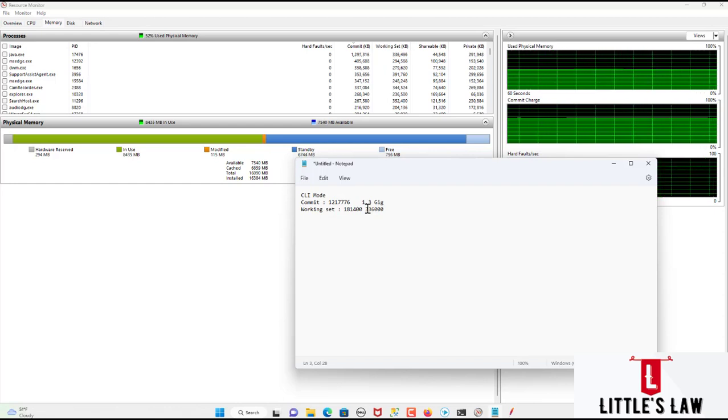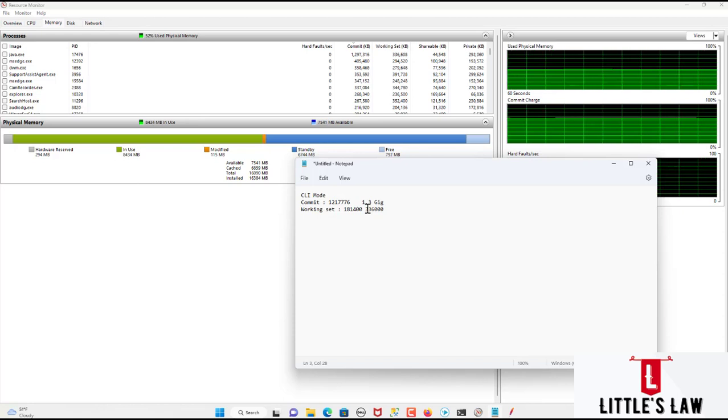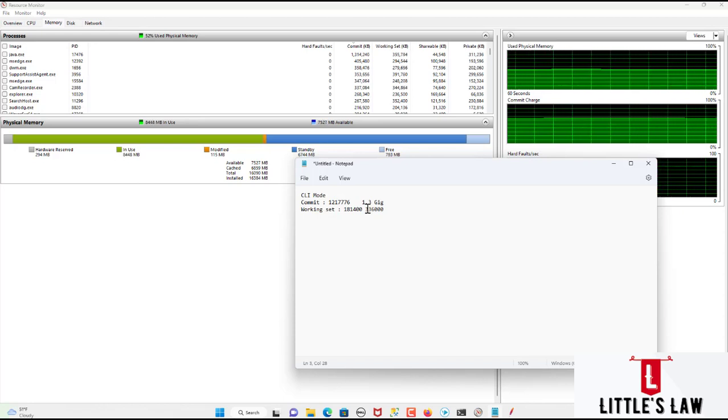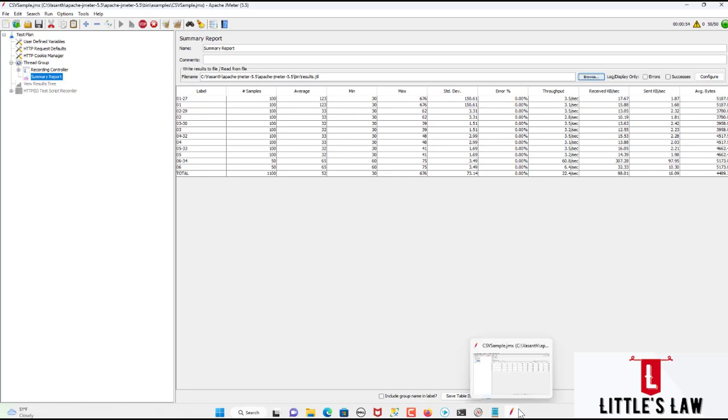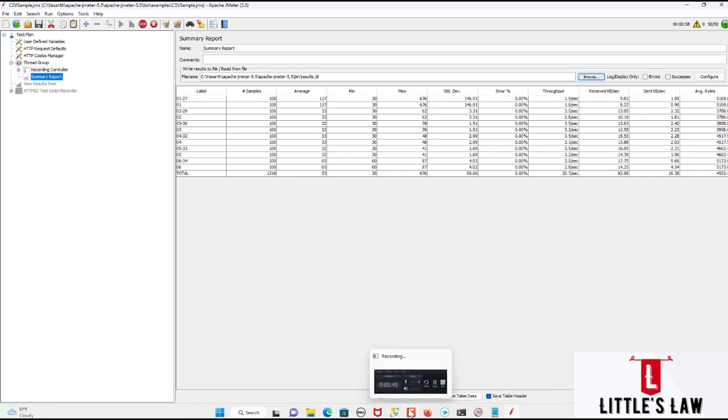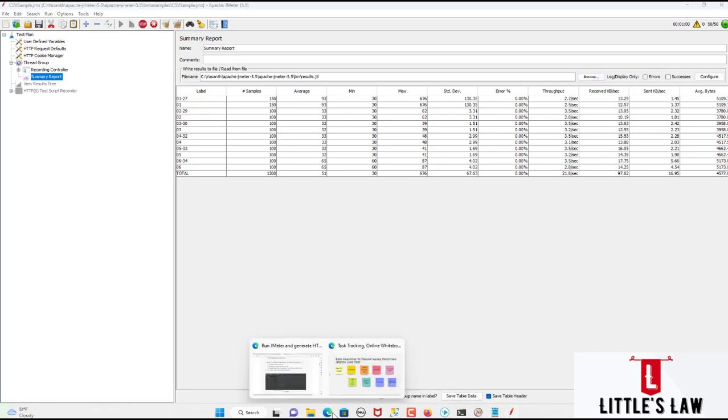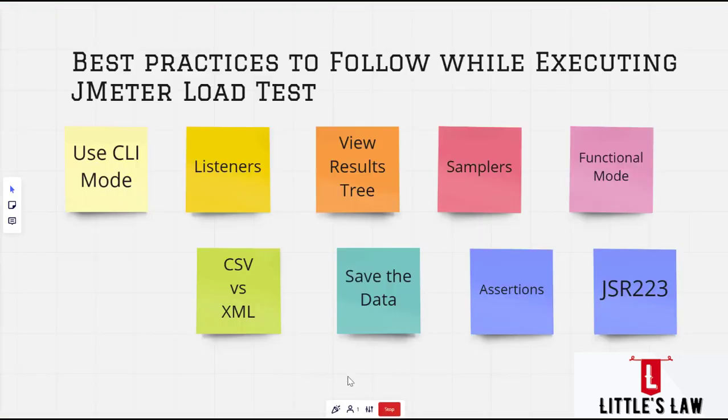Just remember if you are running a test for more than an hour. And just remember you are using multiple listeners. So in that scenario definitely the system might get hanged and you might not be able to get the results. So that is why I prefer and this is what every JMeter tester would prefer is running the test in the CLI mode.